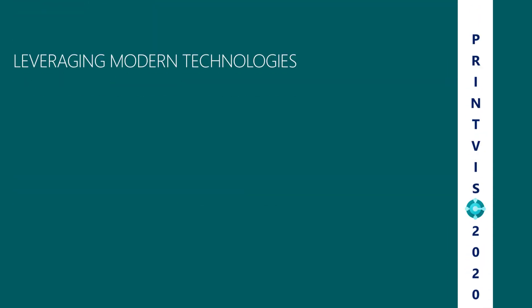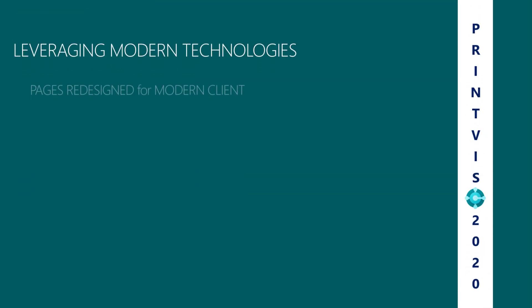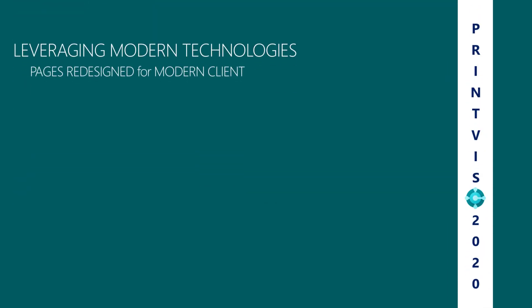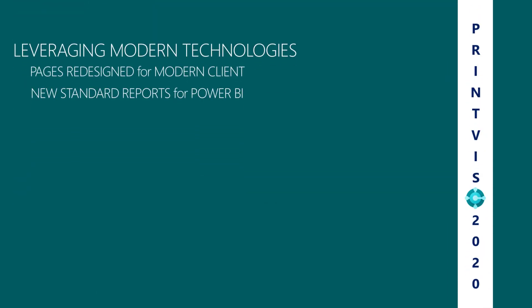In an effort to leverage modern technologies, the pages were redesigned for the modern client, and there are standard reports for Power BI.